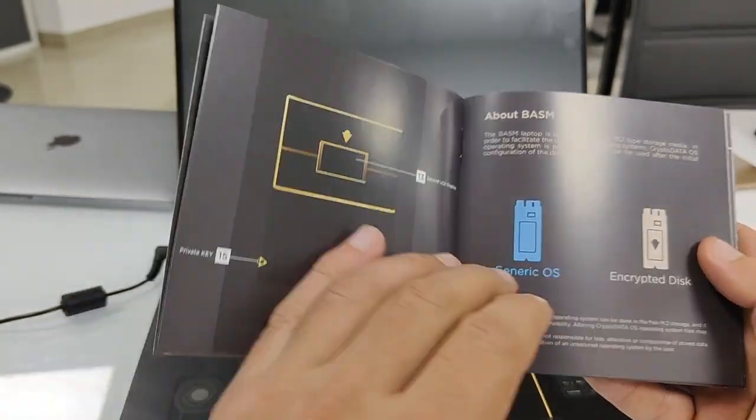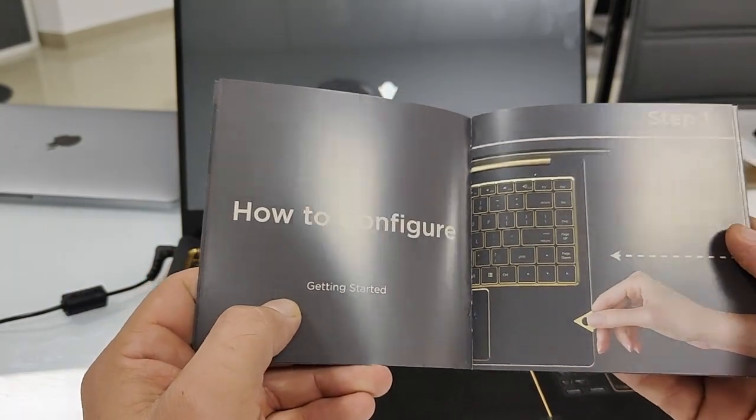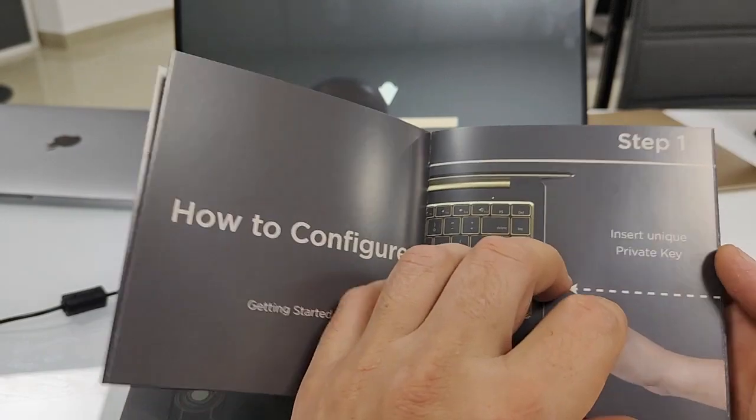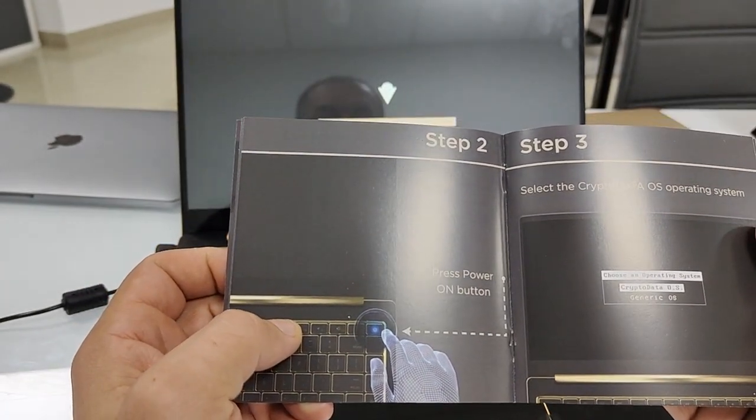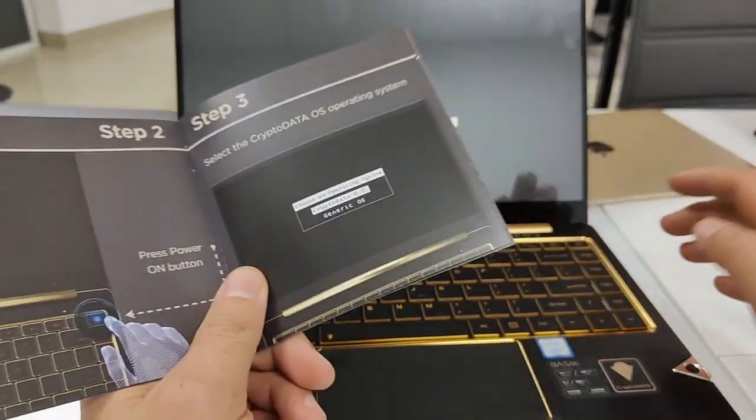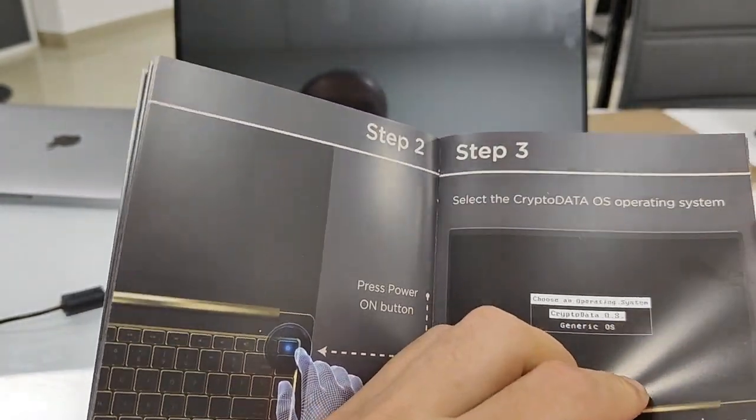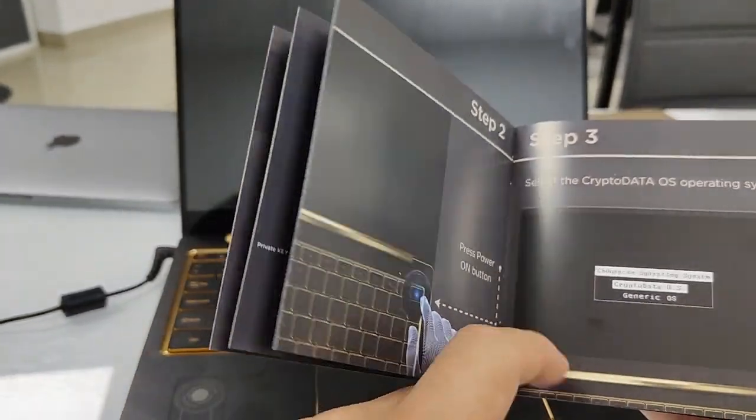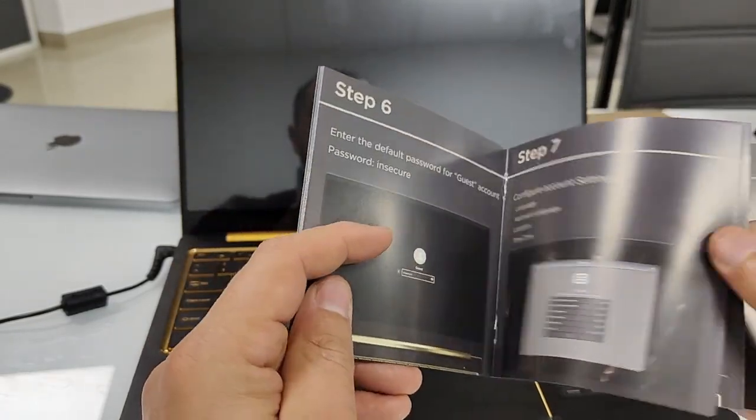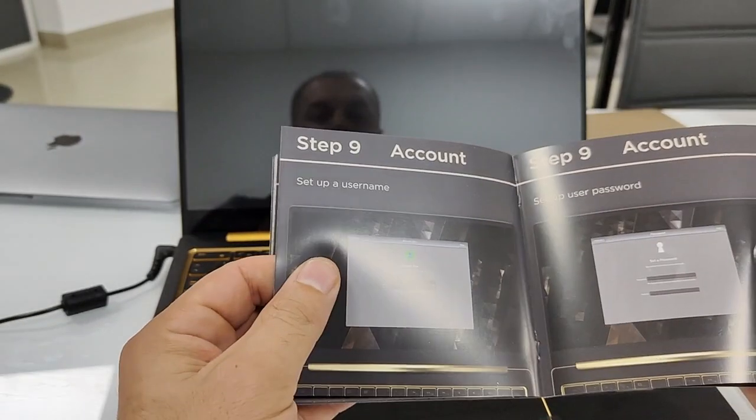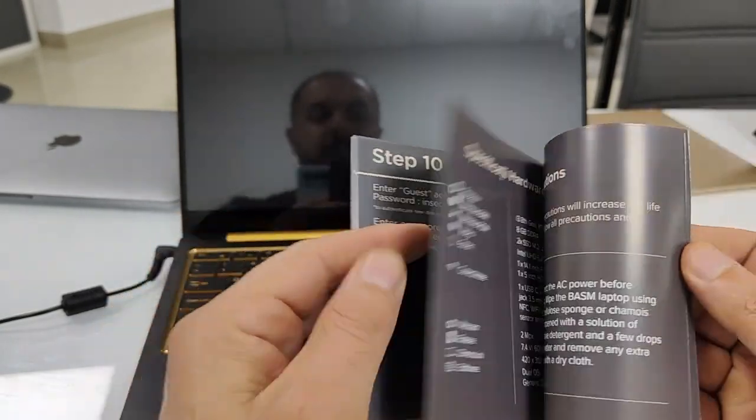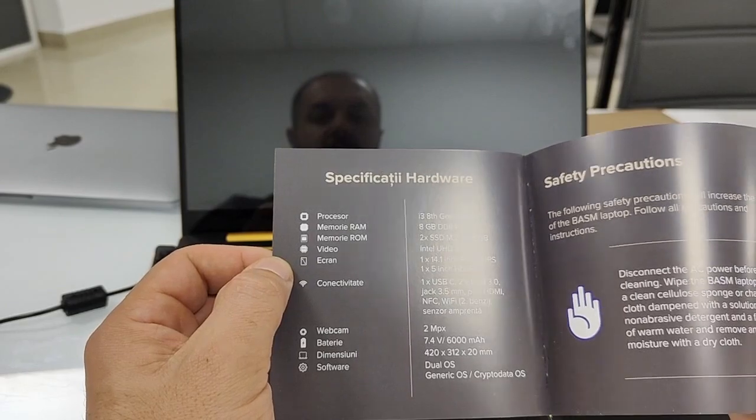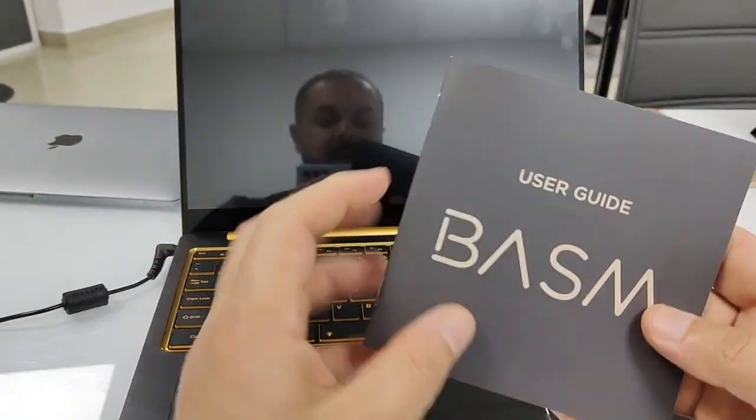So read it first. How to configure, get started, insert unique private key. It looks like the golden one, but you will discover everything in the video. Press the power button on. I have it already as you see here. Step two, step three, step four, step five, step six, step seven, eight, nine, ten, and the final step. Here we go.